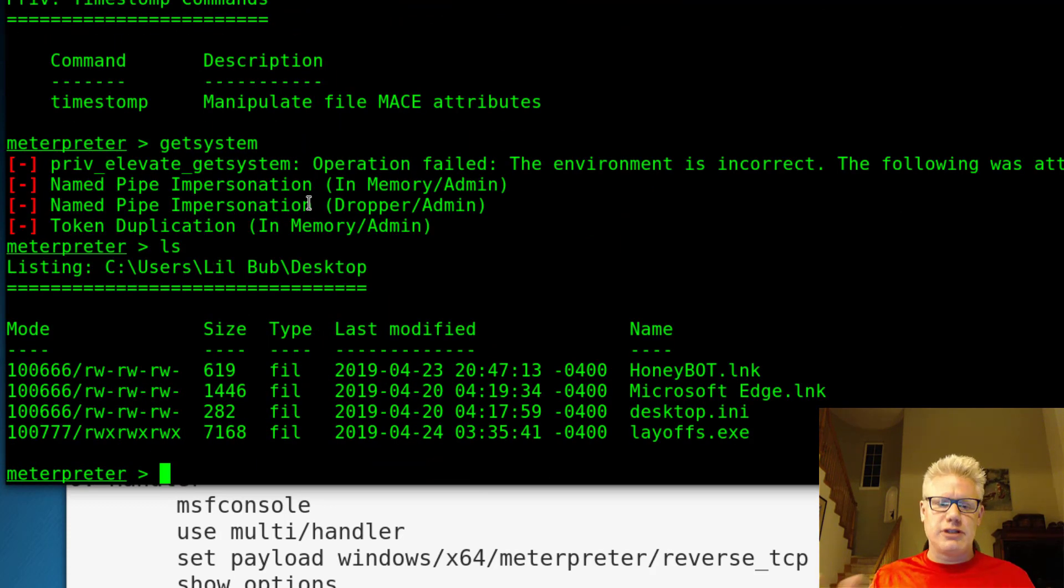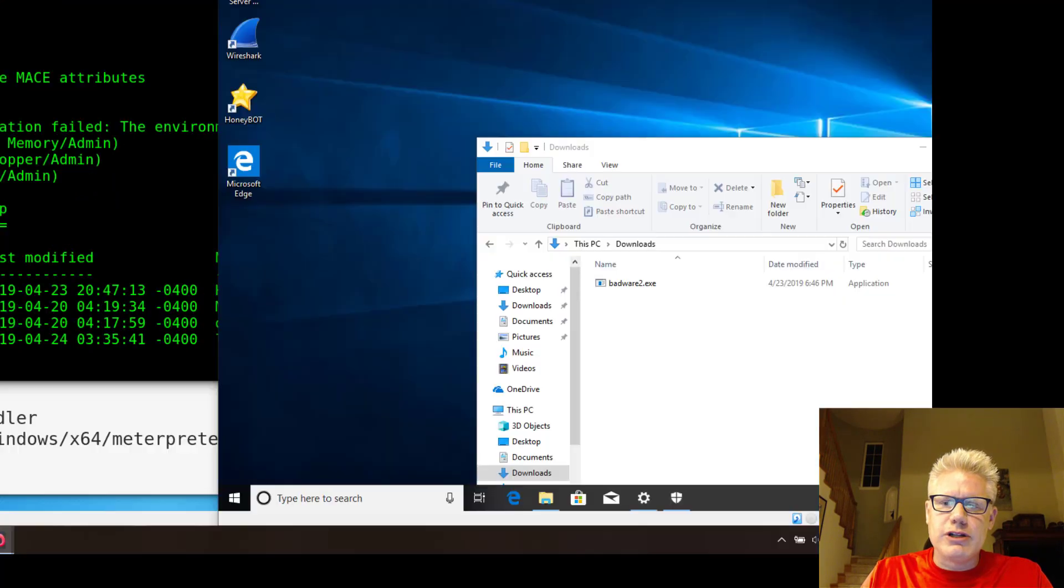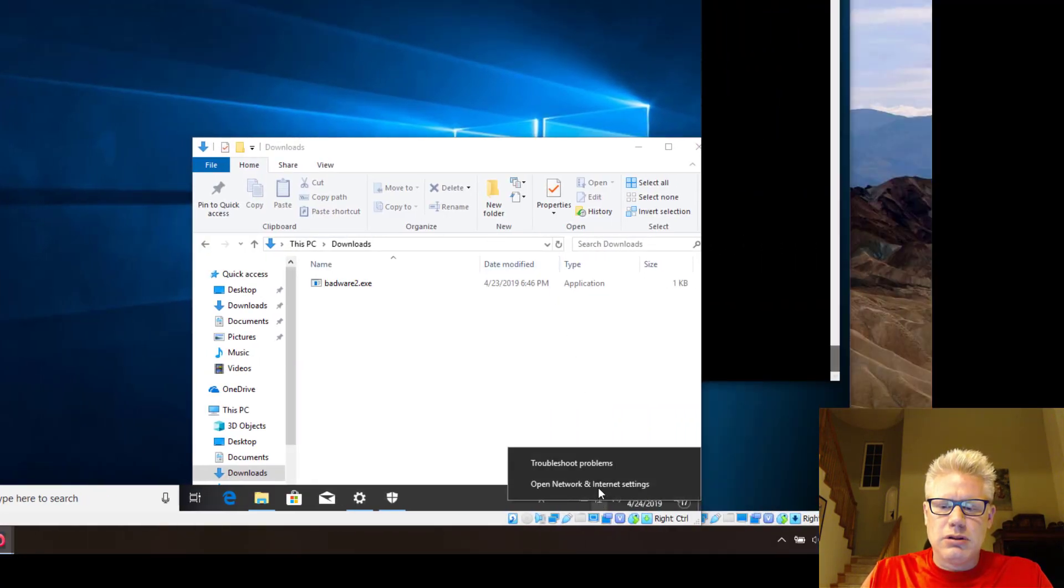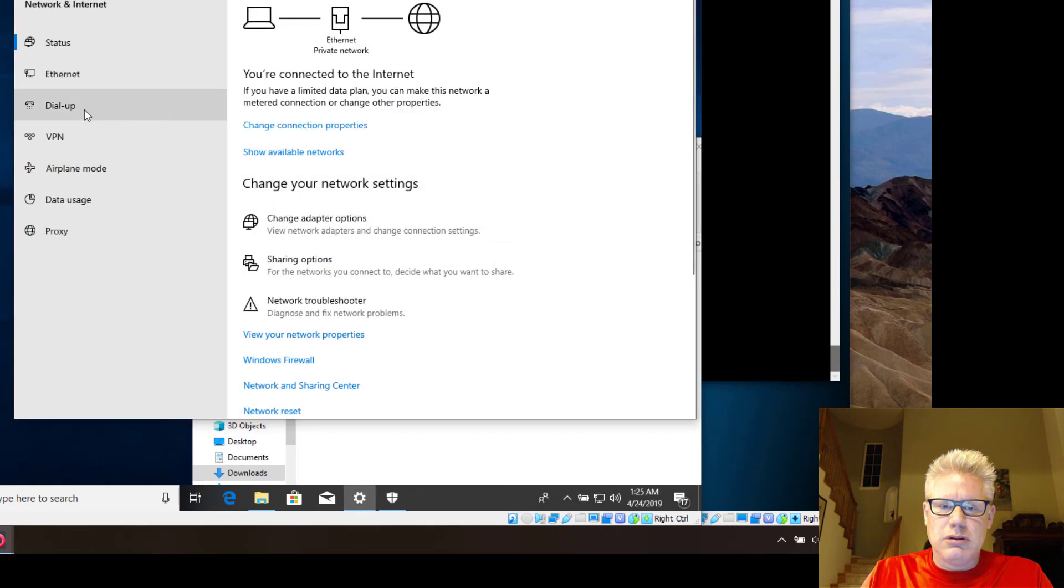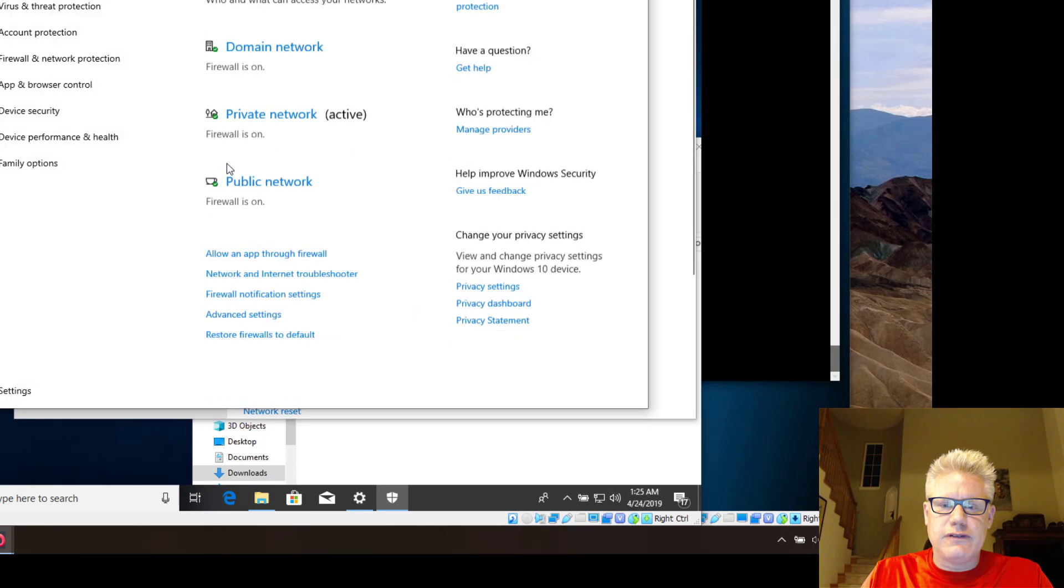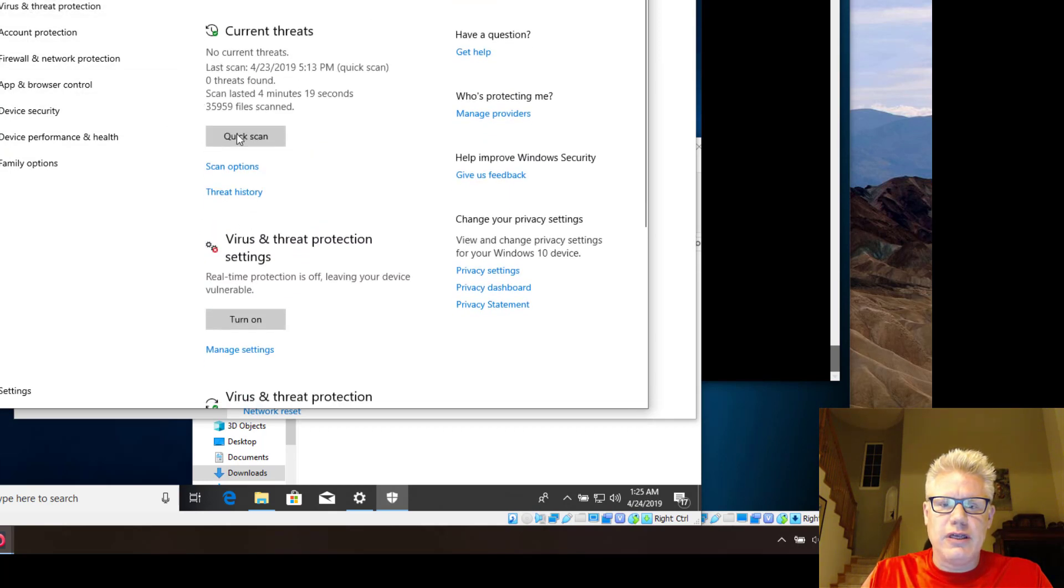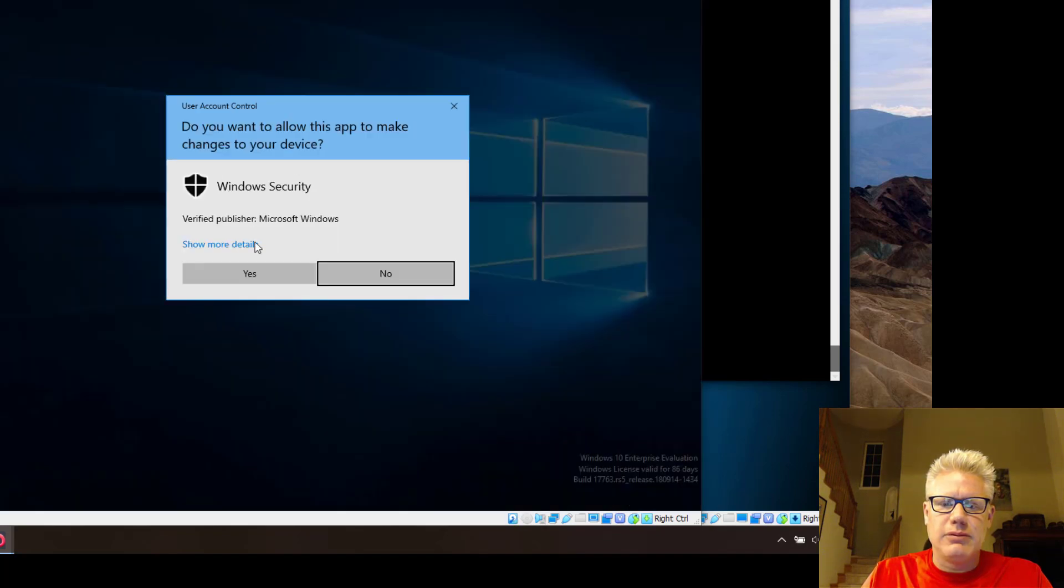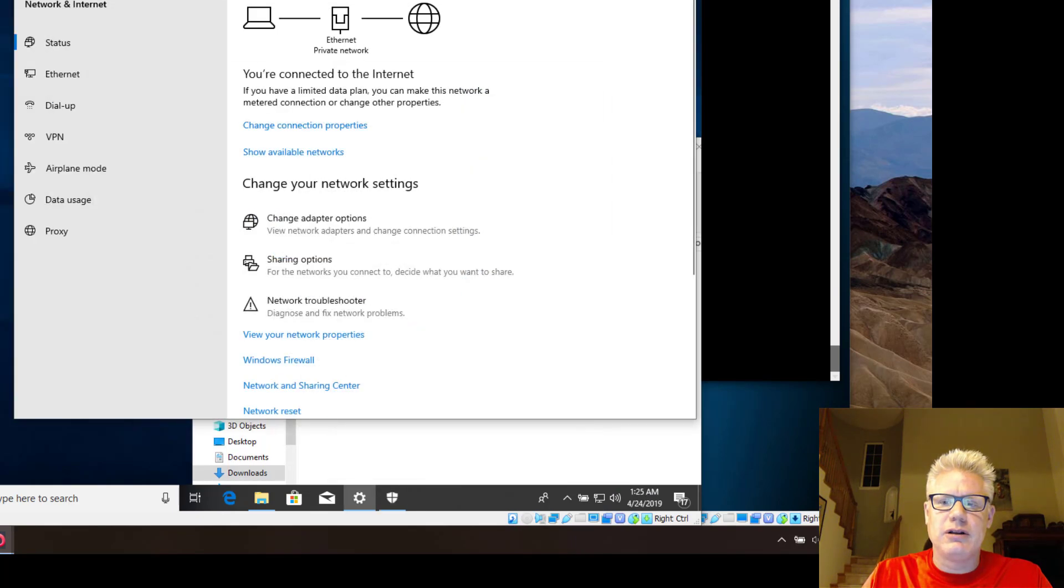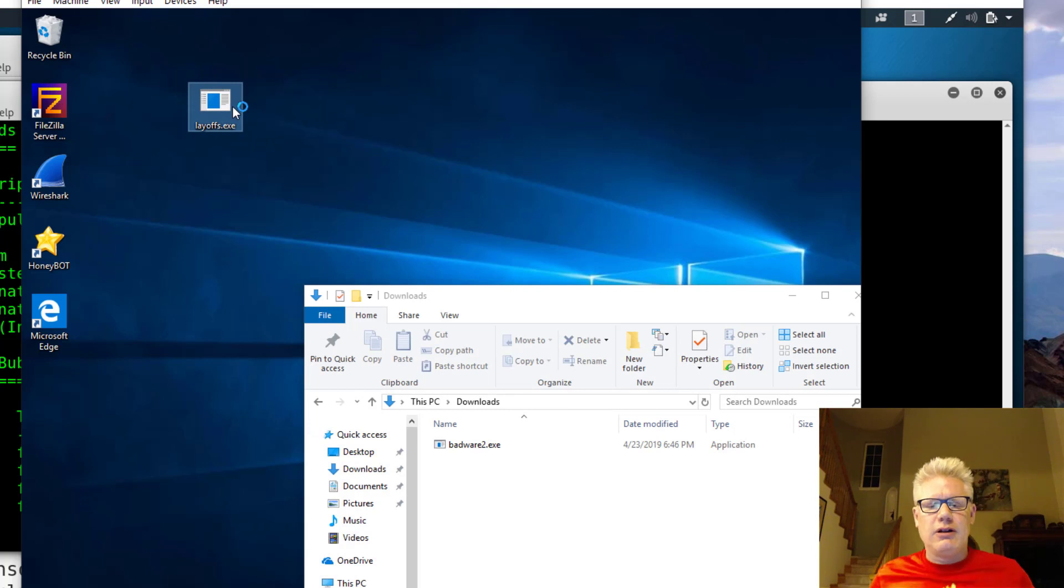So I'm going to go to the Windows machine now and I will enable Windows Defender real time protection. So if I go to virus and threat protection manage settings, click on enable. So real time protection is enabled now.